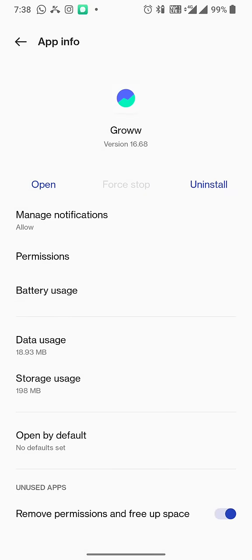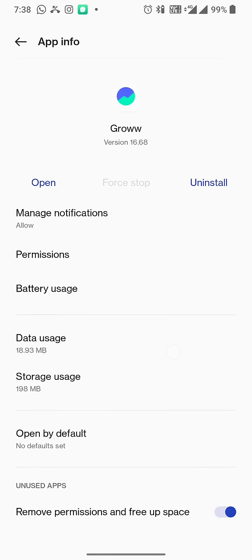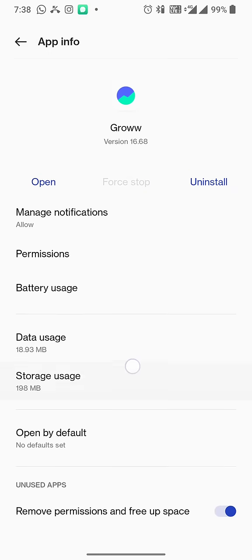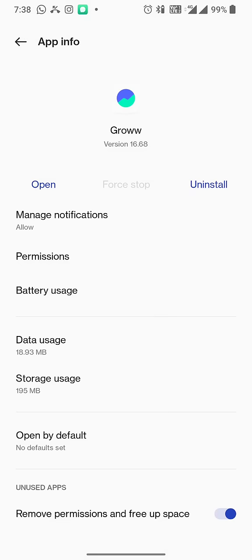And after that, there's an option called storage usage right here, so I'm going to click on it. In here you need to clear cache, so this is the first thing you will do. So after clearing cache, you go back and then try to open it. If it opens up all right without any issues, no problem, then your Groww app issue is fixed.